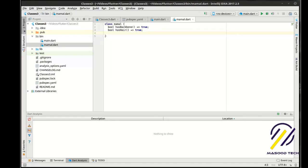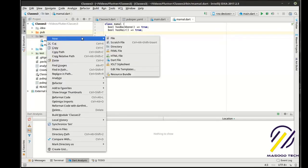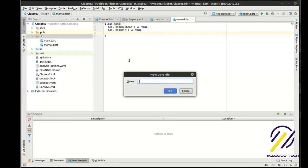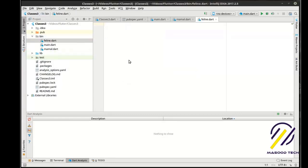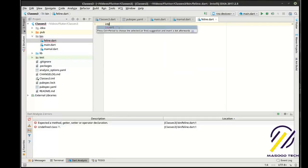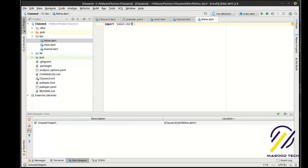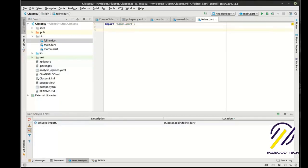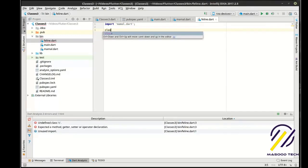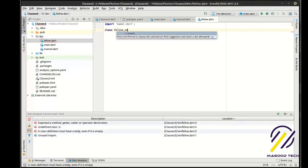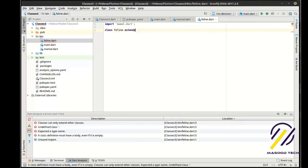So what we want to do now is actually make another one. We're going to call this feline. For all you cat lovers out there, we're going to import the mammal class. And we're going to say class feline. And this is where the extends keyword comes in. Extends mammal.